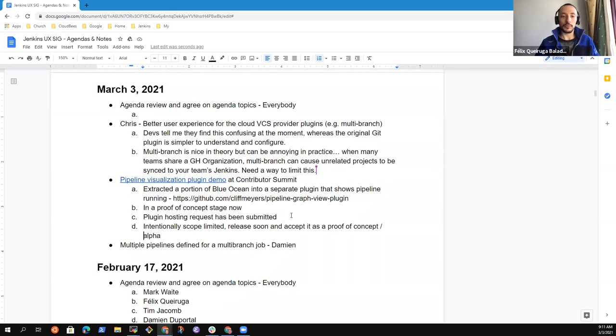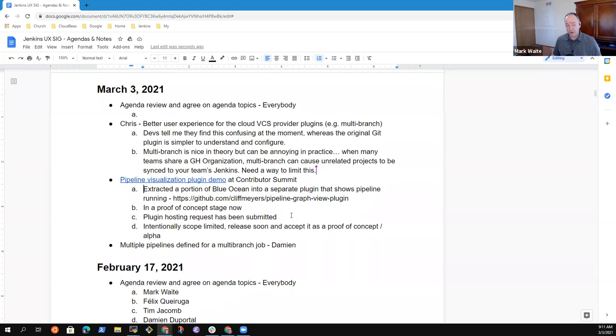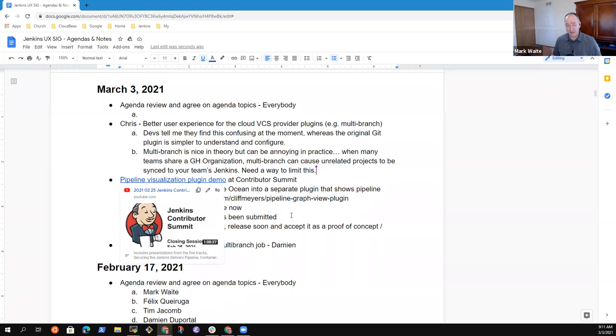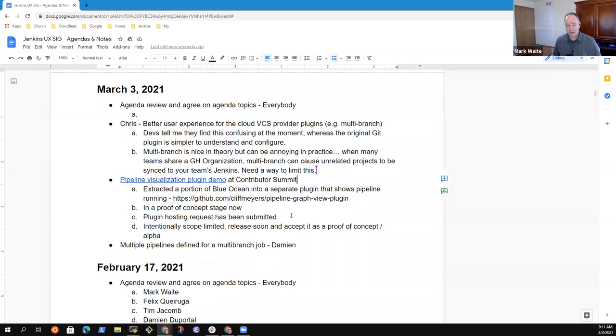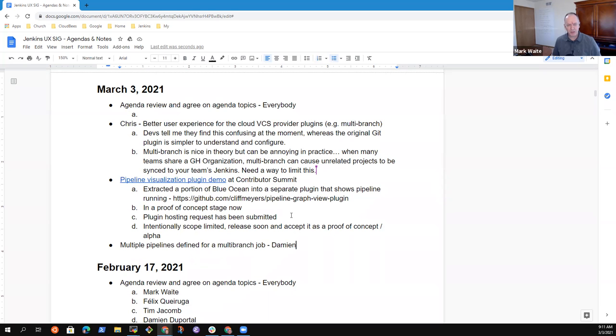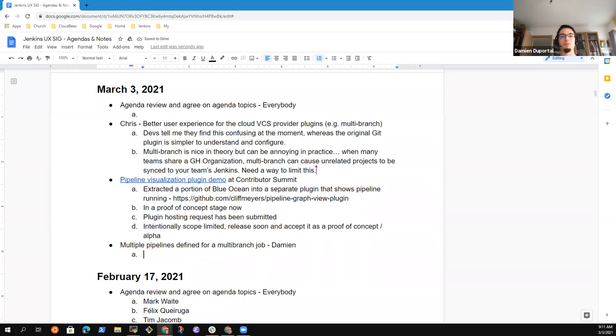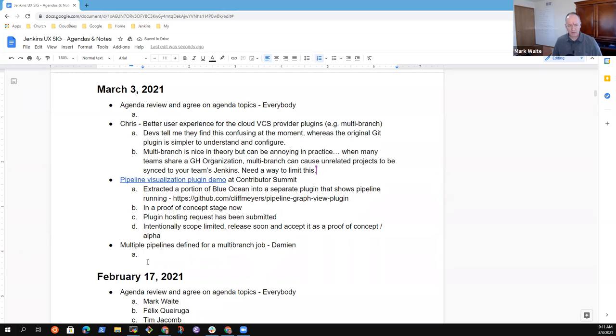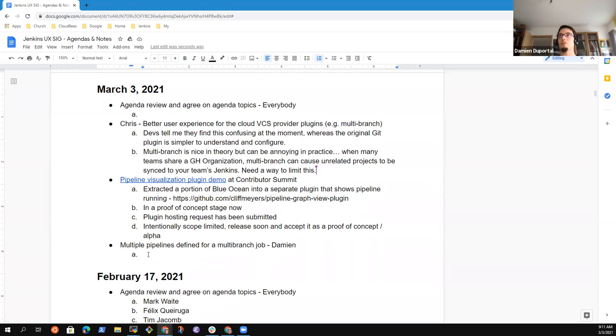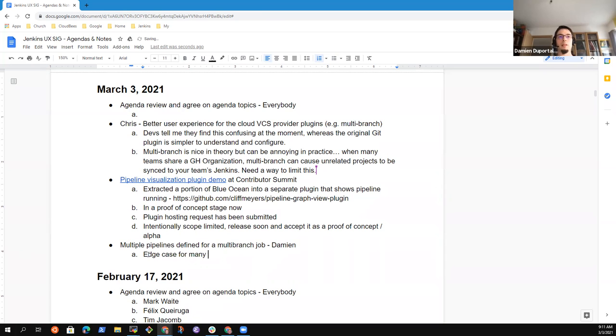Anything else on that topic before we go to the next? Okay. Then, Damien, multiple pipelines defined for a multi-branch job. Tell us more. So it's a feature that was seen as an edge case for many years in Jenkins. The goal is when you define a multi-branch pipeline, your use case is: Hello, Jenkins, can you watch this repository and do your stuff?